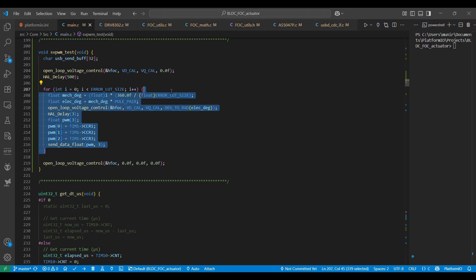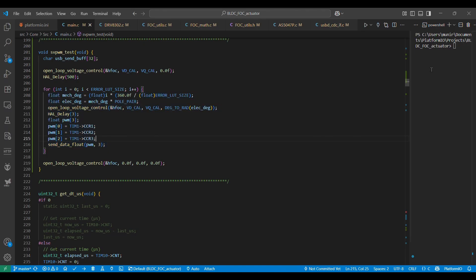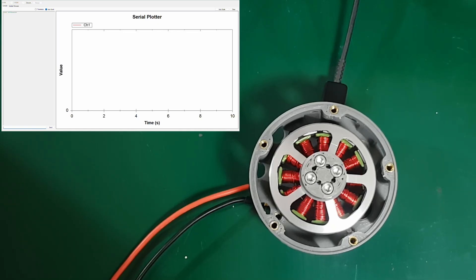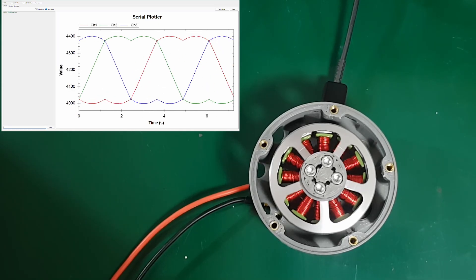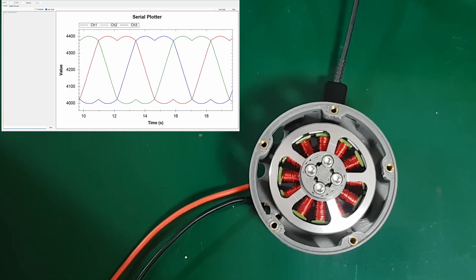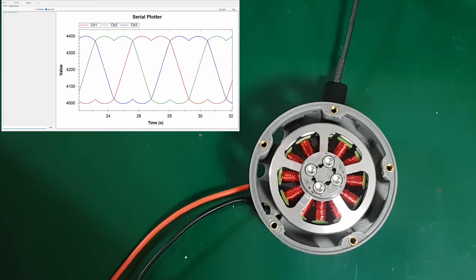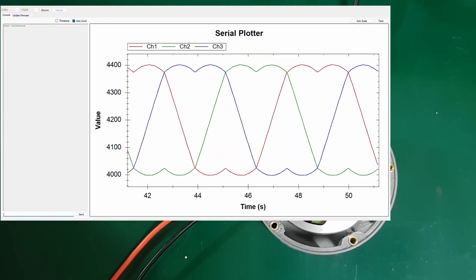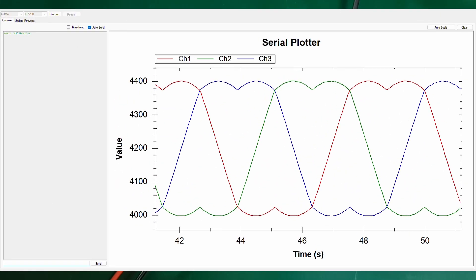By setting constant values for VD and VQ and incrementally increasing the electrical angle reference, we can achieve BLDC motor rotation similar to a stepper motor with microstepping. The following waveforms represent the PWM values for each phase of the motor.